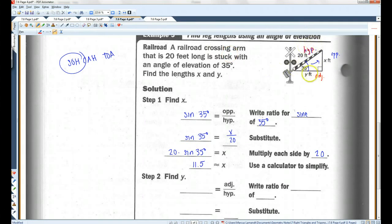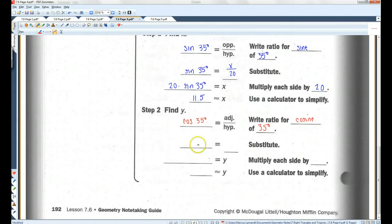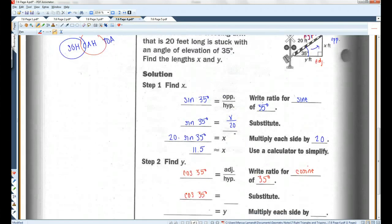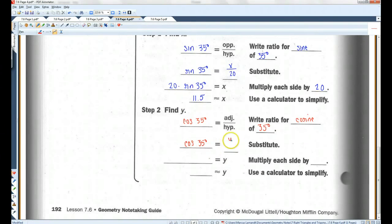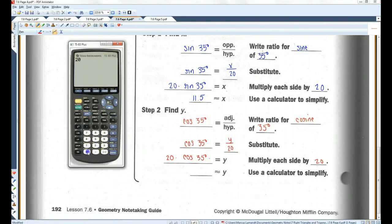Now dealing with adjacent and hypotenuse, we use cosine. Cosine of 35 degrees equals Y over 20. Multiplying each side by 20 gives Y equals 20 times cosine of 35 degrees, which equals approximately 16.38, or about 16.4 feet.